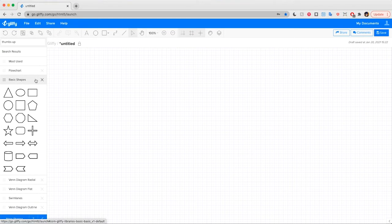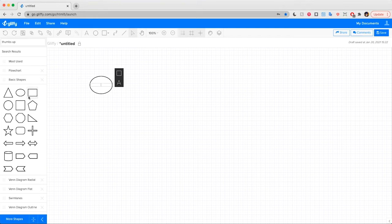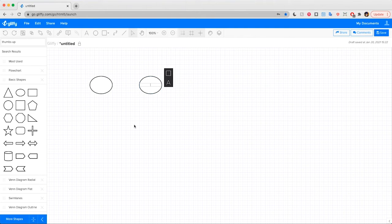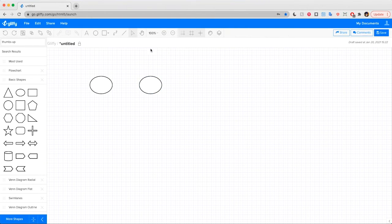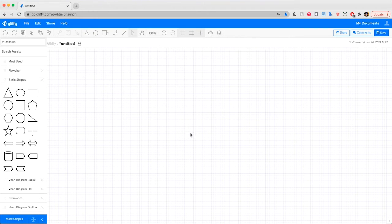One of Gliffy's best features is its easy to use drag and drop functionality. Regardless of what type of diagram you make, you'll use drag and droppable shapes just like these to get started.